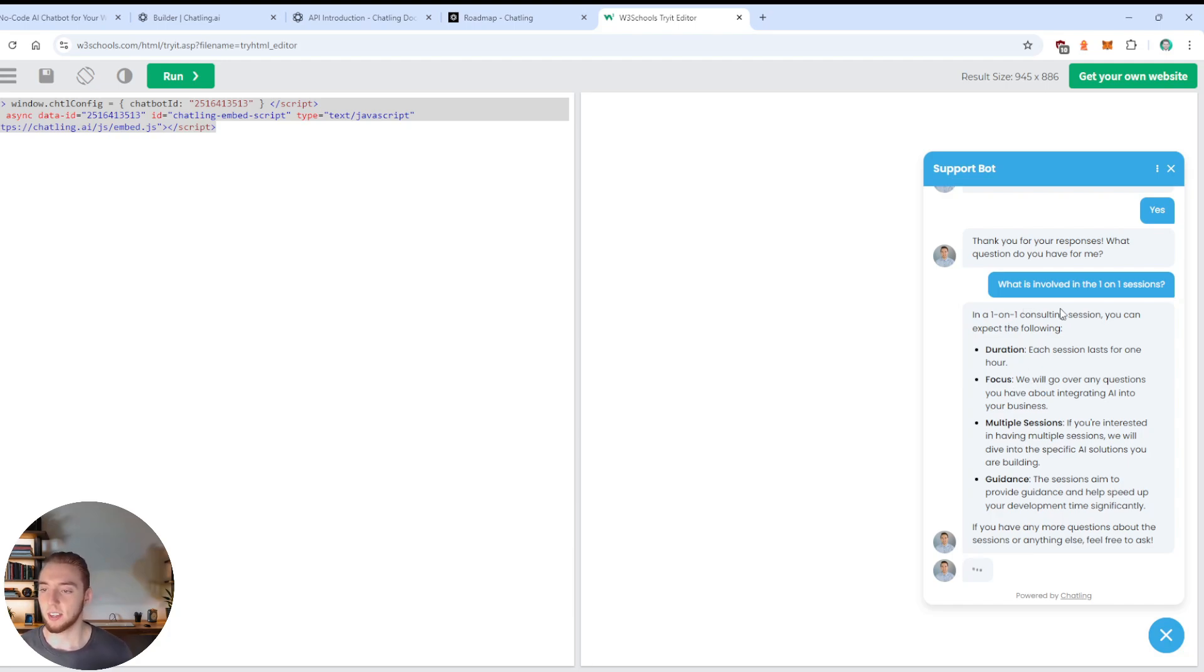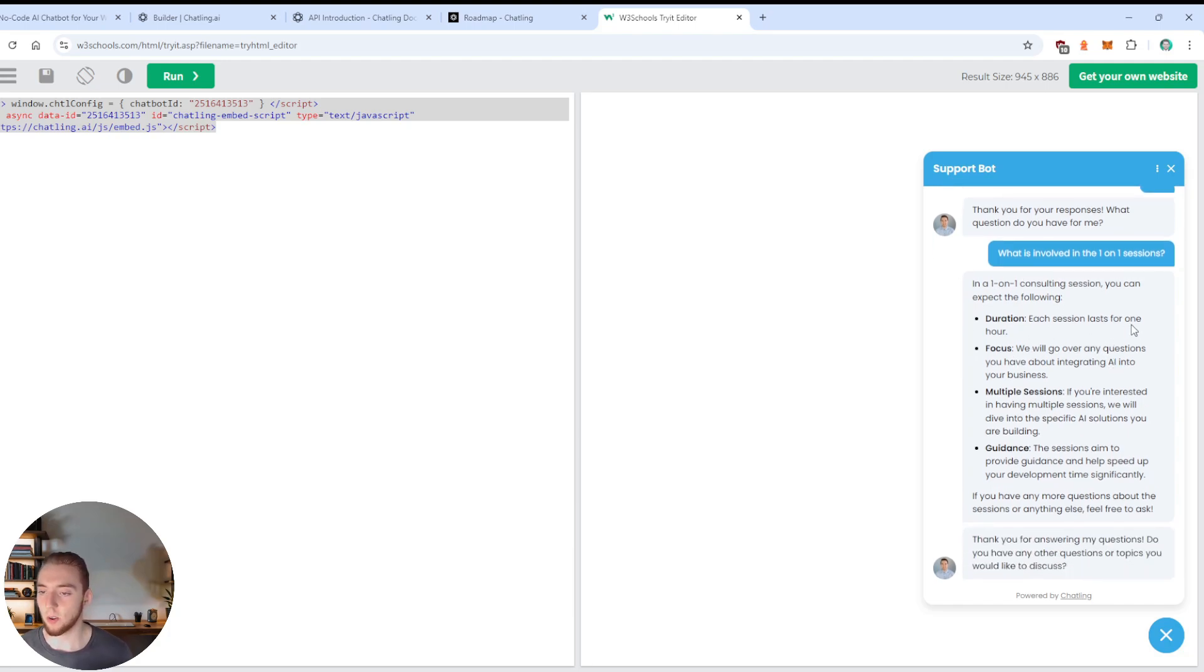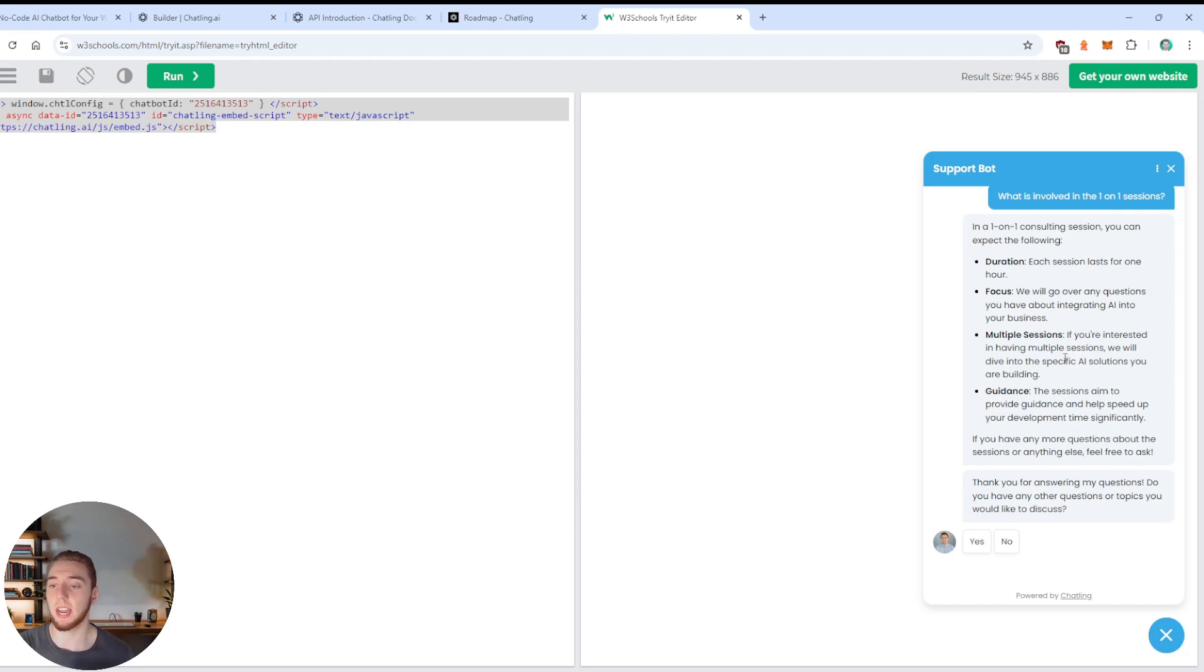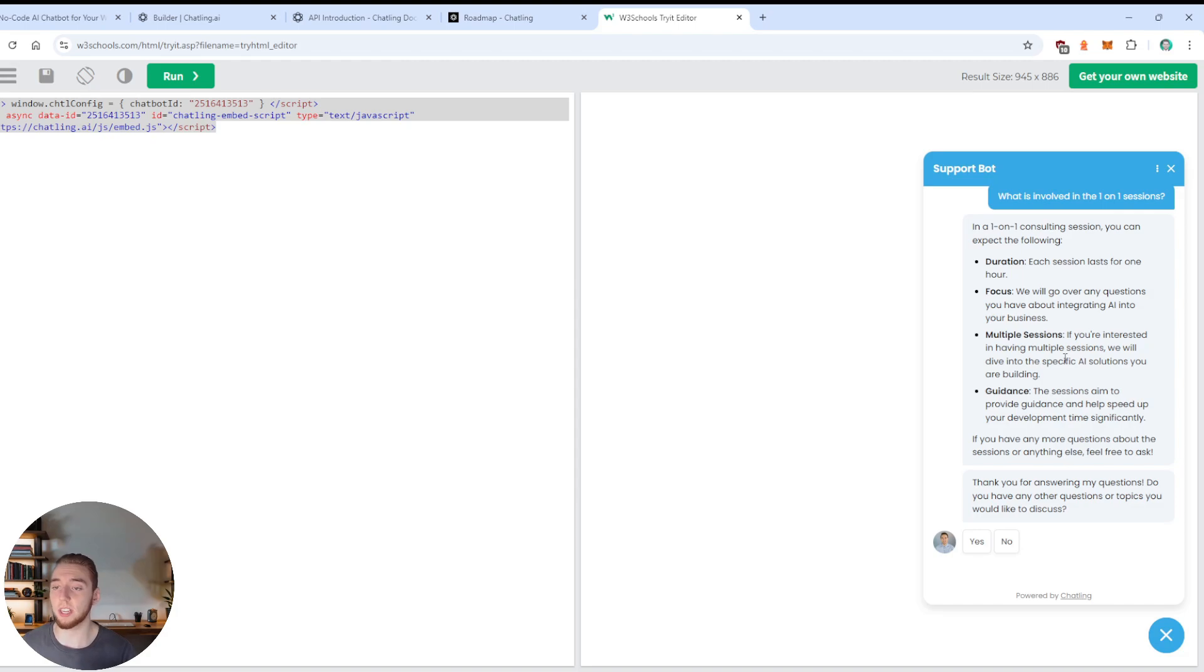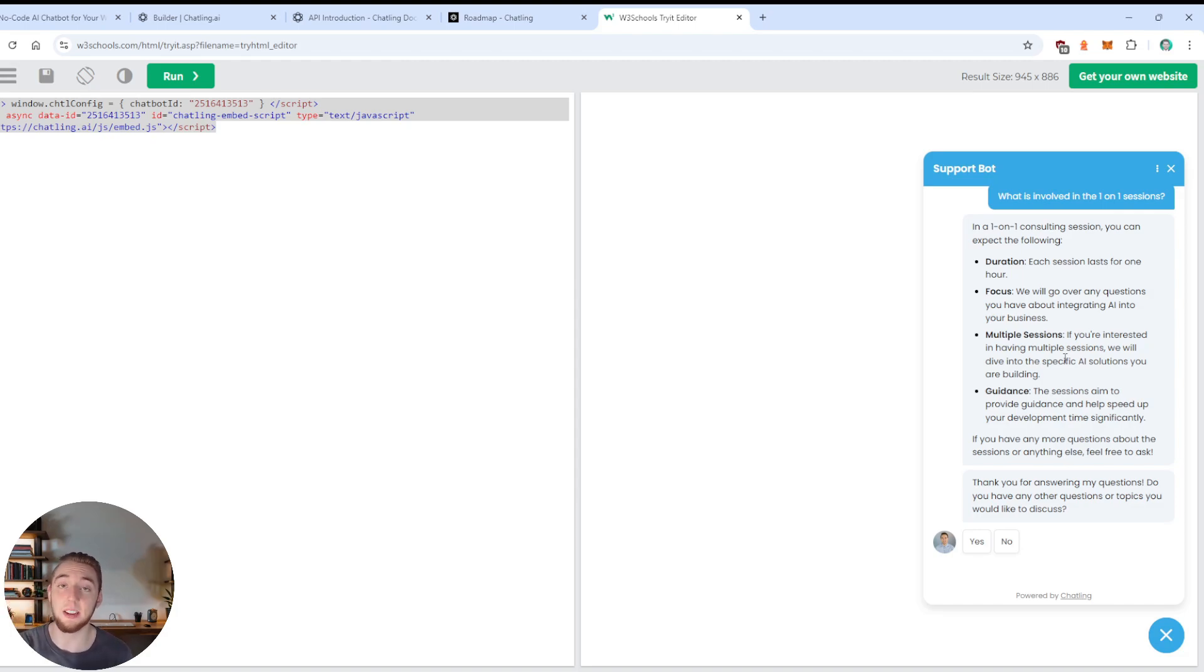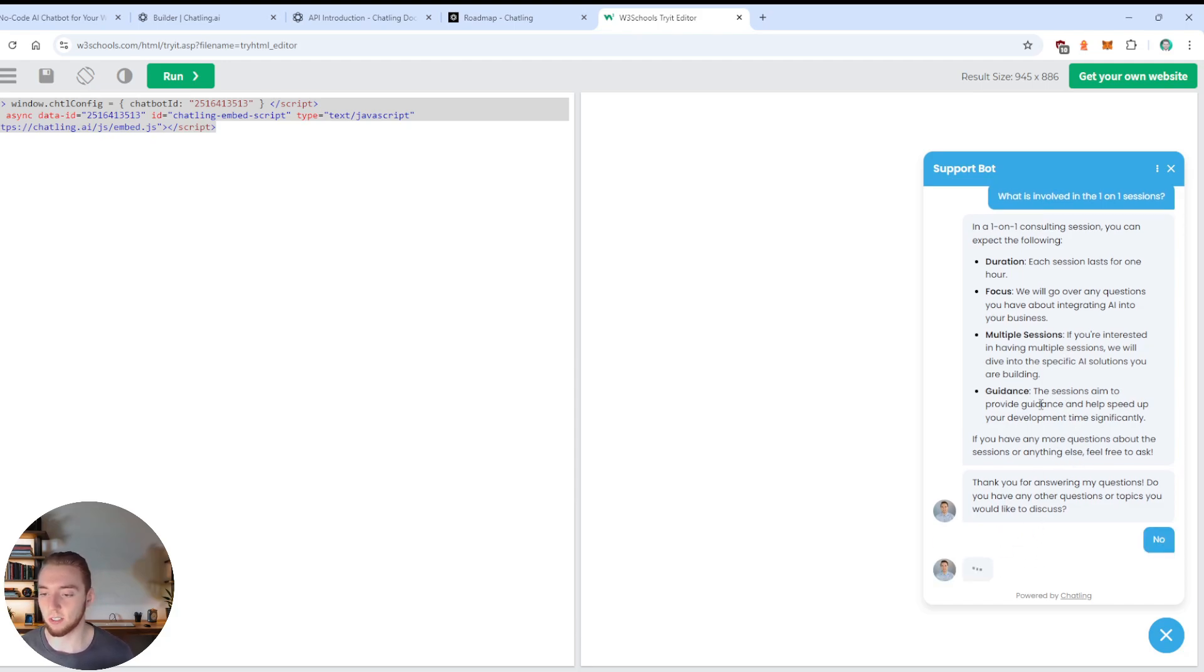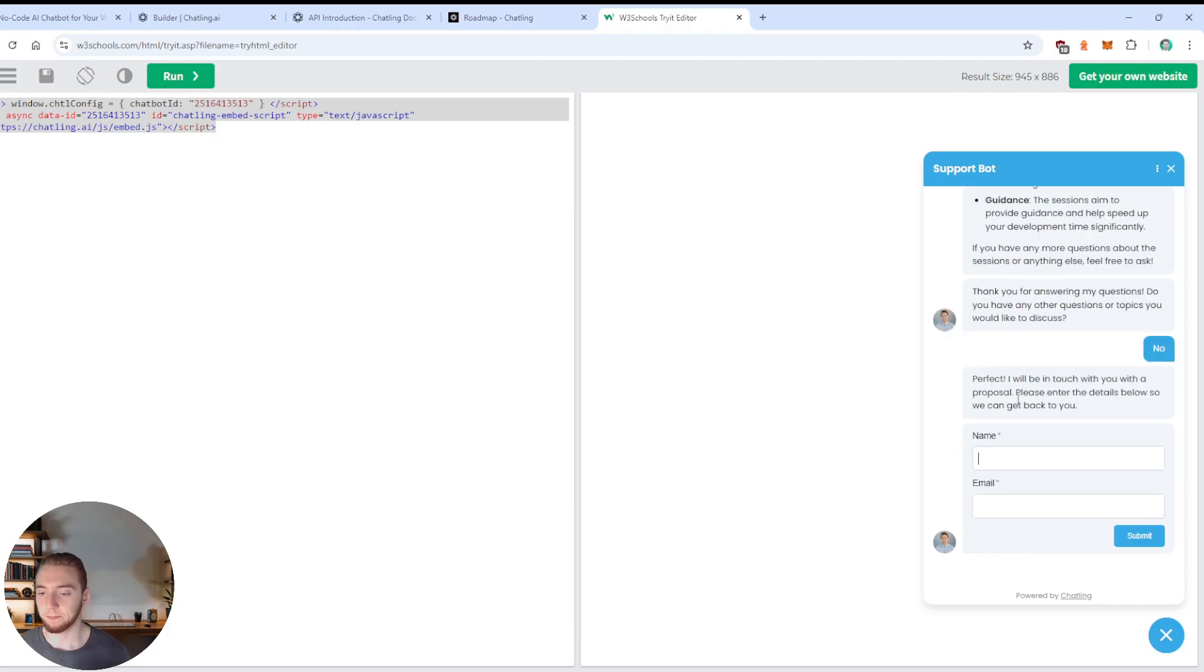All right. And so now it should pretty much take what I have in the FAQ, because the question pretty much matches exactly what we have in RAG. And sure enough, it is a consulting session, it is an hour long, focuses on questions you have about integrating AI in your business. If you're interested in having multiple sessions, we'll dive into specific AI solutions you're building. This is exactly right.